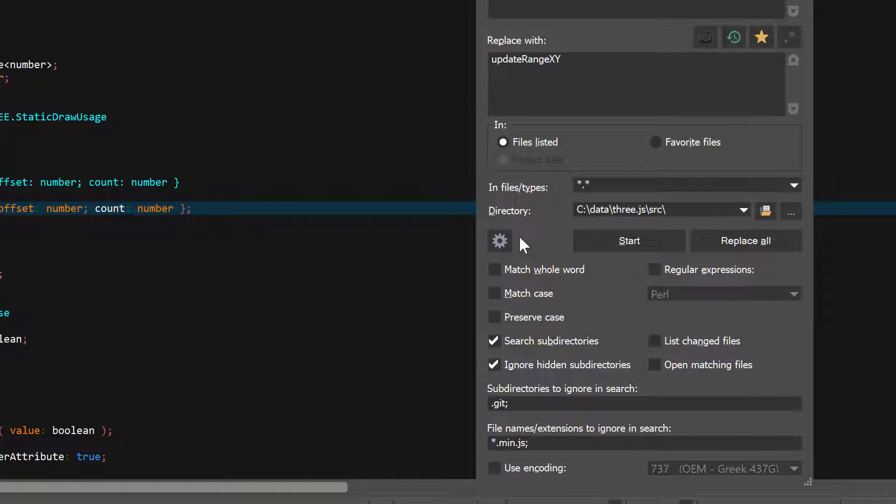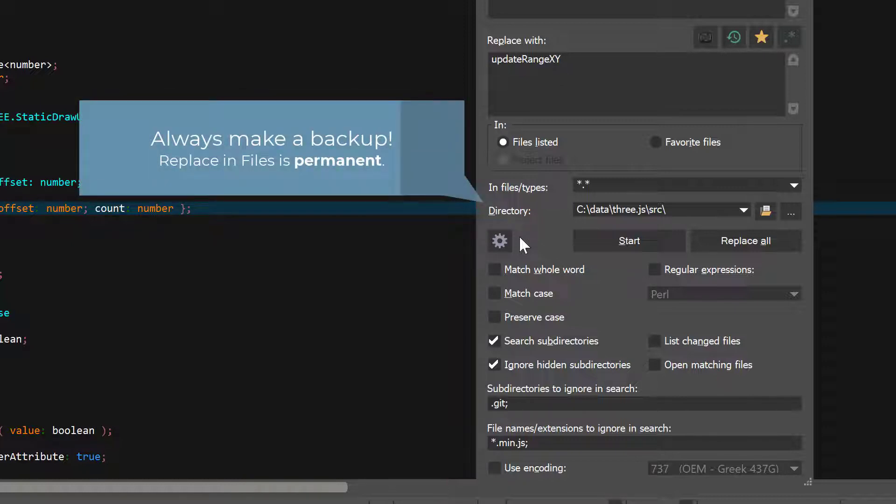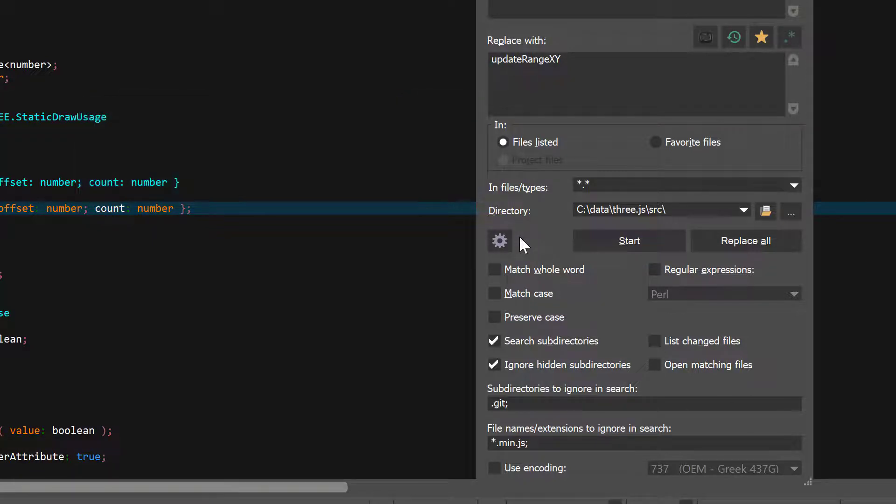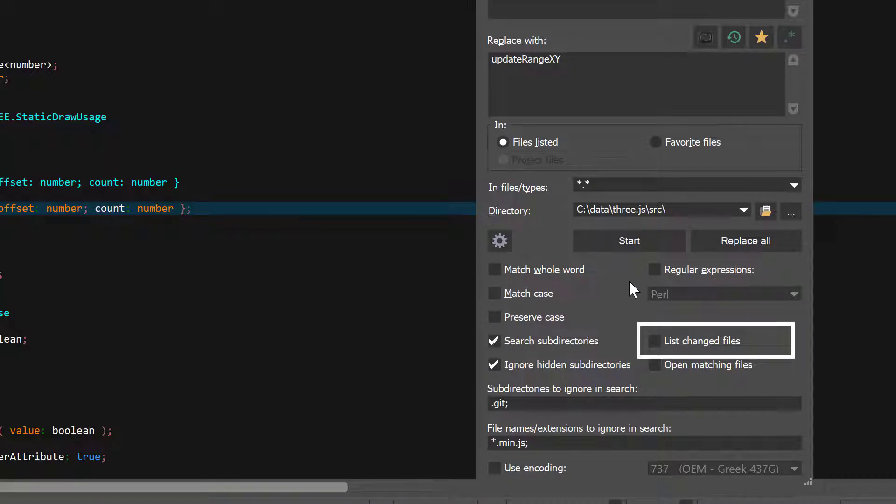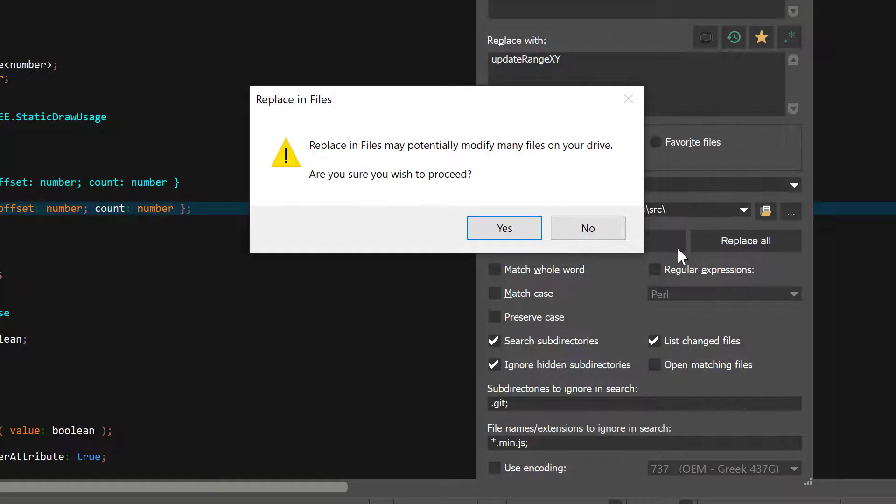With Replace in Files, you'll want to exercise an abundance of caution, because replacements with this method are done directly to the file on the disk. This means that they're permanent and you can't undo them, unlike a normal Replace in an open file. And you'll definitely want to check the List Change Files option so that you can see which files specifically were changed.